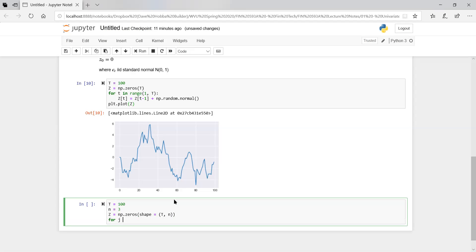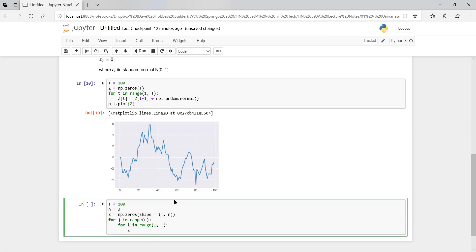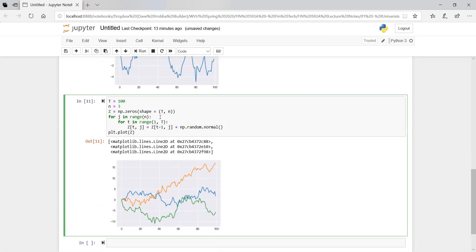We'll process one column at a time. For J in range n — so J goes zero, one, two — and for T in range one to capital T, we compute Z[T, J] equal to Z[T-1, J] plus a standard normal random variable. It starts at zero, so we already have that initial value. Let's plot it, make sure it worked. And there it goes — we simulated three different paths.